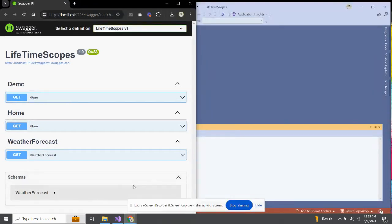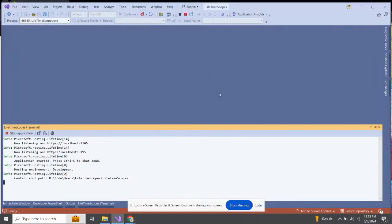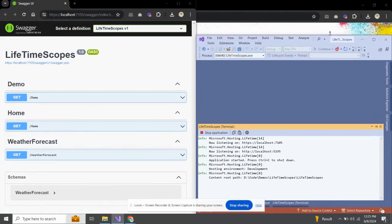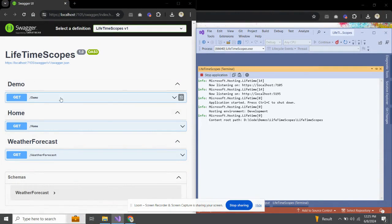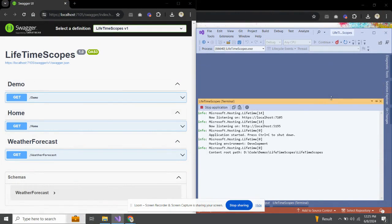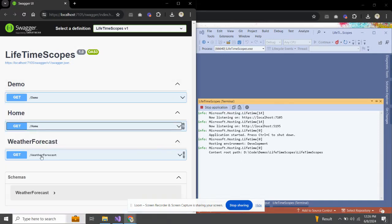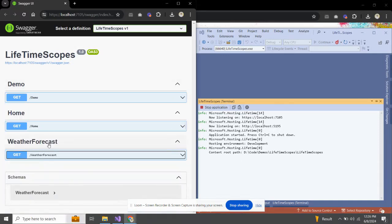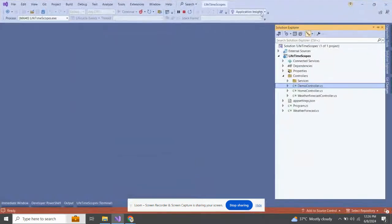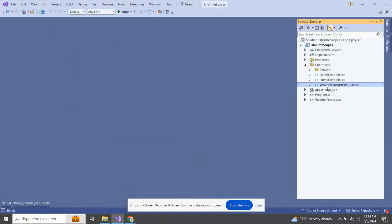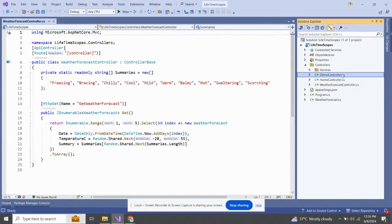Let me split the view into two tabs so we can easily check what's happening. Here we have DemoController, HomeController, and WeatherForecastController — all with the same API endpoint from the built-in code. Before moving forward we need to inject our dependencies to check what's happening. Let's go to DemoController.